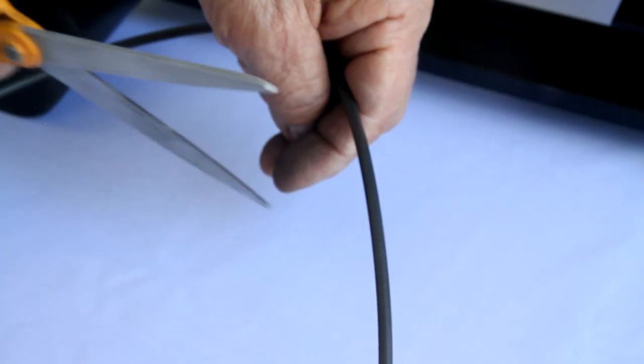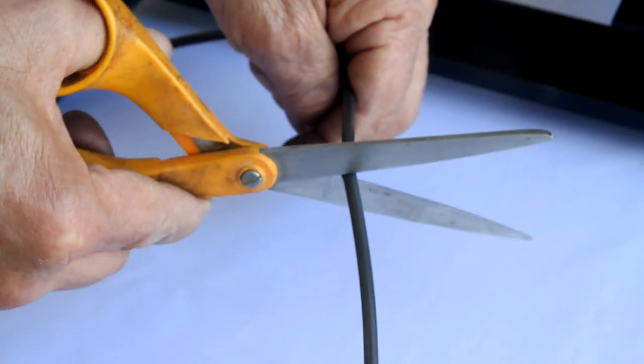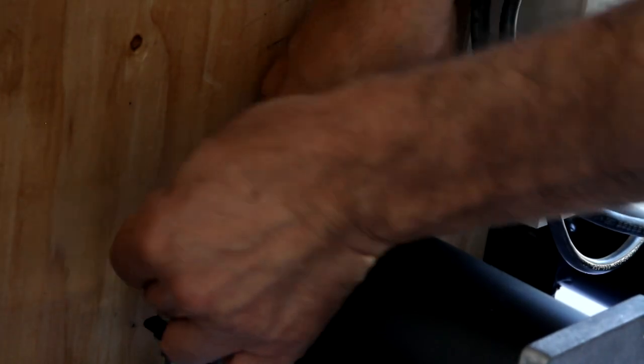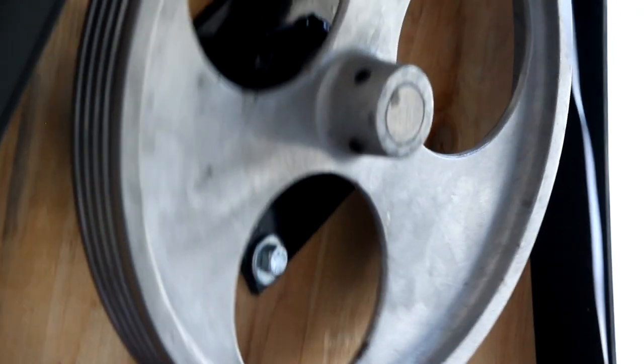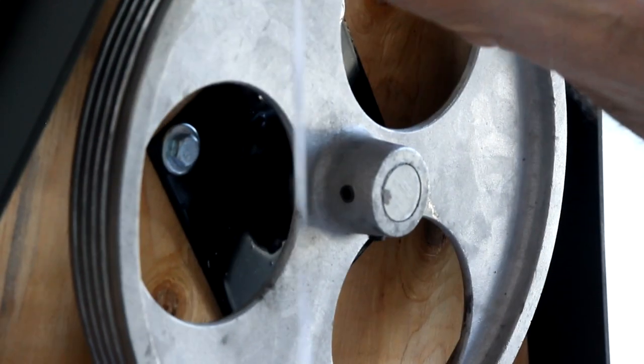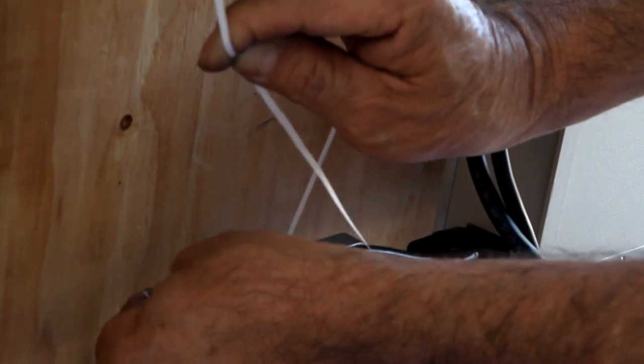You may also cut the old band and lay it out to measure. A third way is to take a string, place it into the grooves around the motor stem and the flywheel, then measure your results.